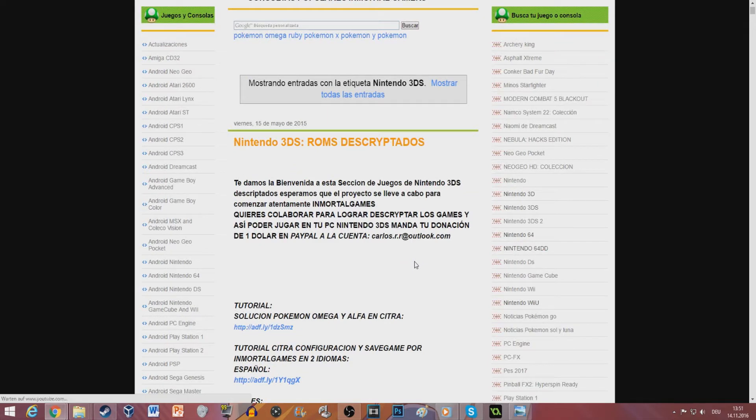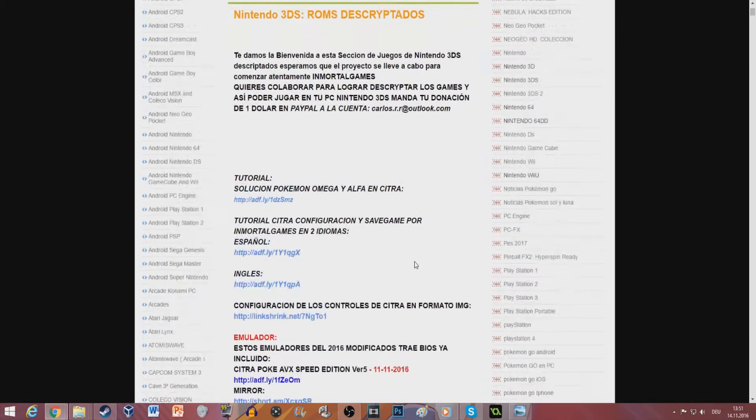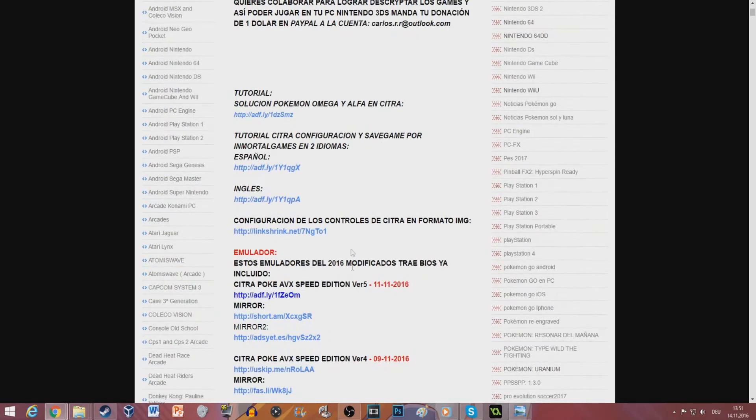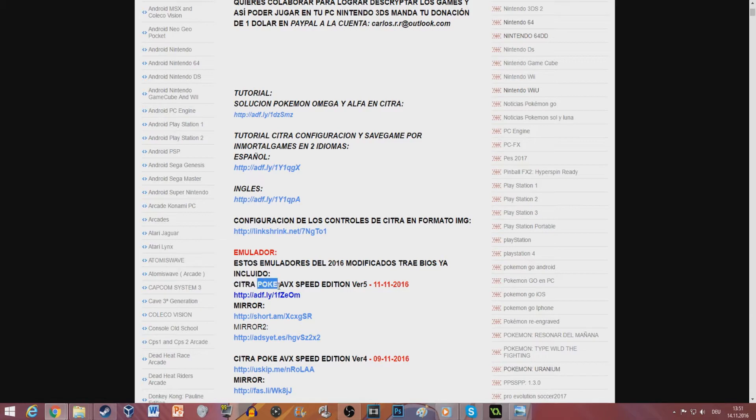First of all, you will need an emulator. I suggest you go to the link that I put in the description below and you download the latest version of the Citra emulator. It is even called Pokey. It's funny.